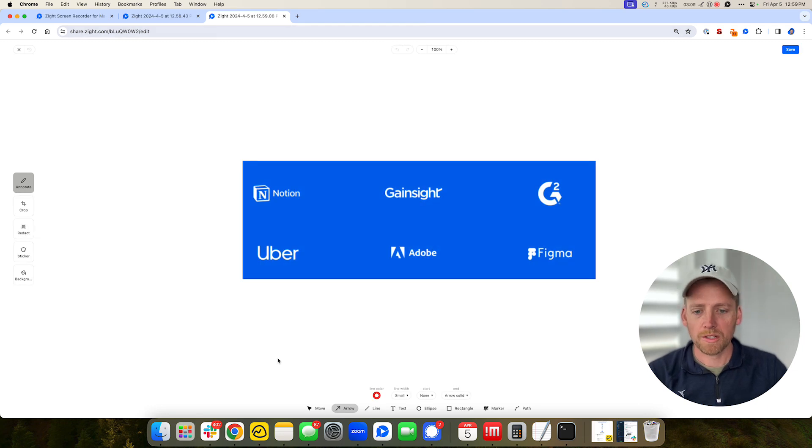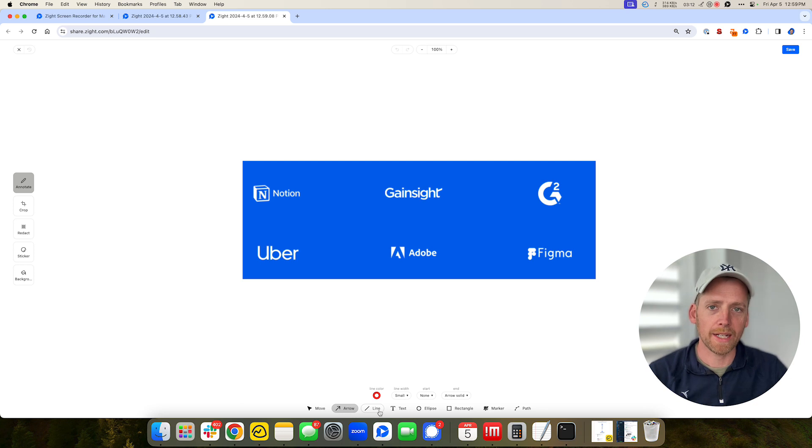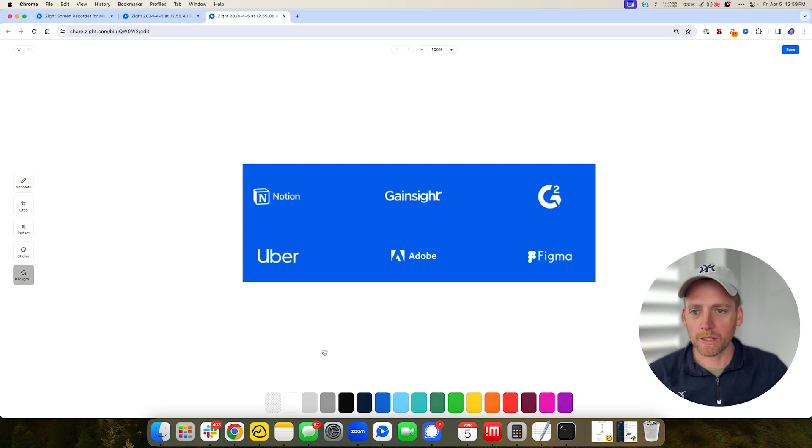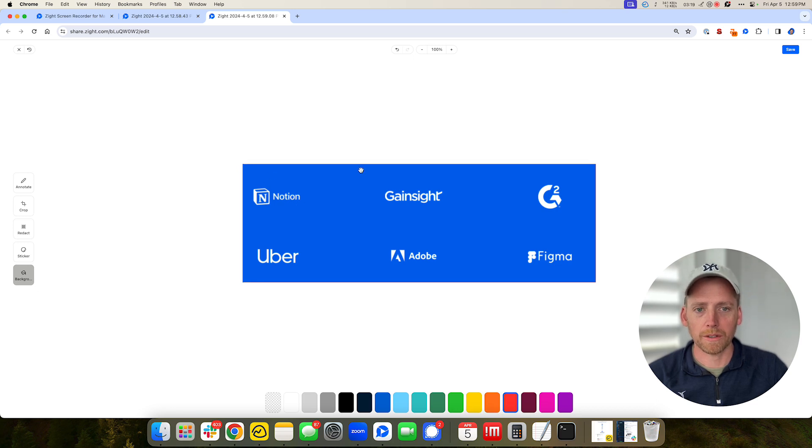So there's lots you can do here. You can move things around, you can add arrows, lines, text, blur, you can add stickers to make it a little bit more fun, you can add a background, a little bit of color on the sides there.